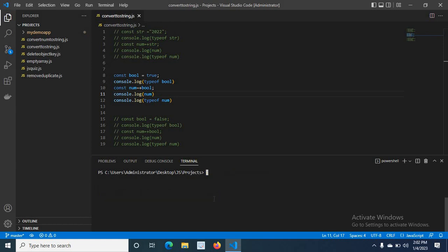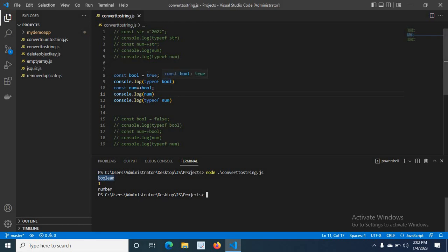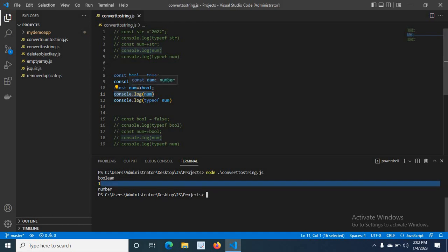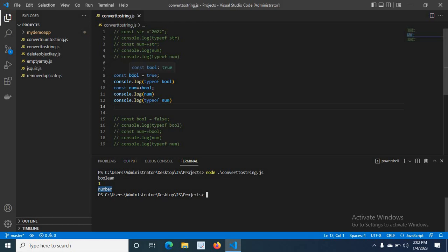Let me clear and run the file again. You see 'boolean' — that's from typeof bool, and we know it has the value true, so it is a boolean data type. But by appending the plus operator in front of the bool variable and assigning the value to num, we got '1' in the terminal. True converted to 1 in JavaScript when we use the plus operator in front of bool, and typeof num shows 'number'.